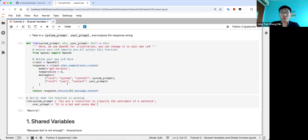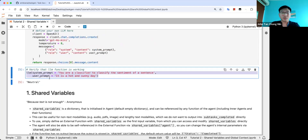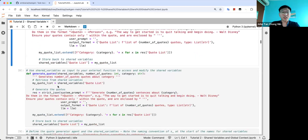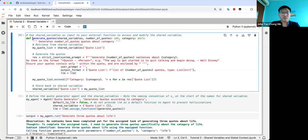The LM function is covered in tutorial 1, so refer to that if needed. You can check whether LM is working by typing in your system prompt and user prompt and you should get some answer. So what are shared variables? Basically, you can retrieve and store knowledge when using any external functions. Here we have generate_quotes as an external function. You just put shared_variables as the first variable in your function input, and then the rest of the variables can be as needed, like number_of_quotes and category.